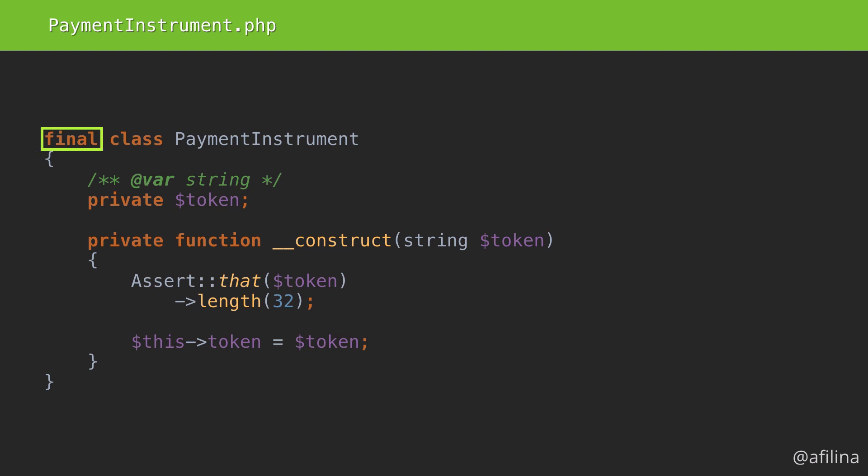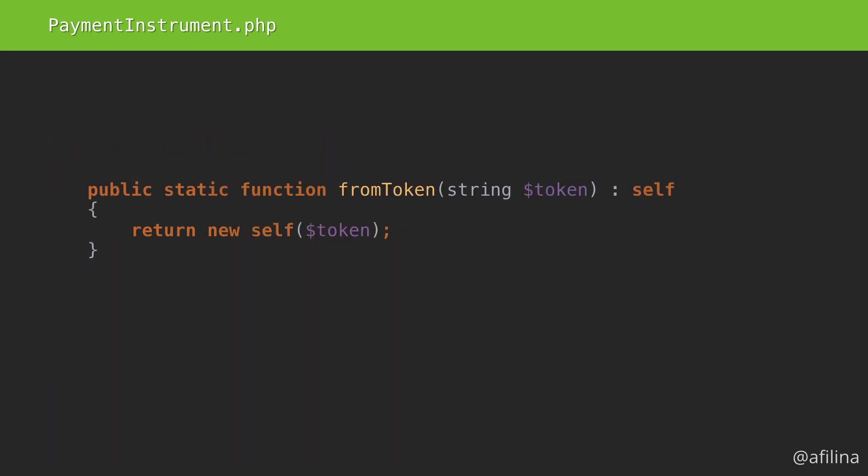The class is final because I want to ensure that nobody can extend the class and modify it, as that would undermine the guarantee that we're trying to provide. I went ahead and made the constructor private too, since I want this object to be instantiable only through the static method named from token.